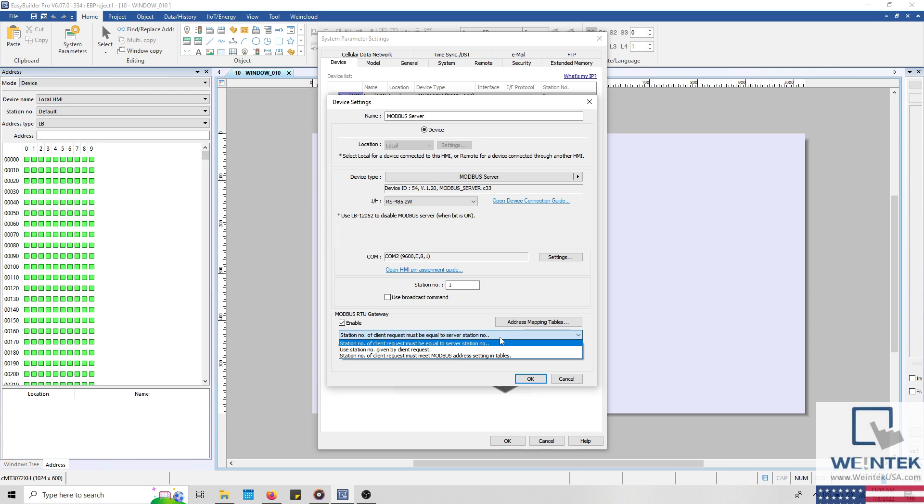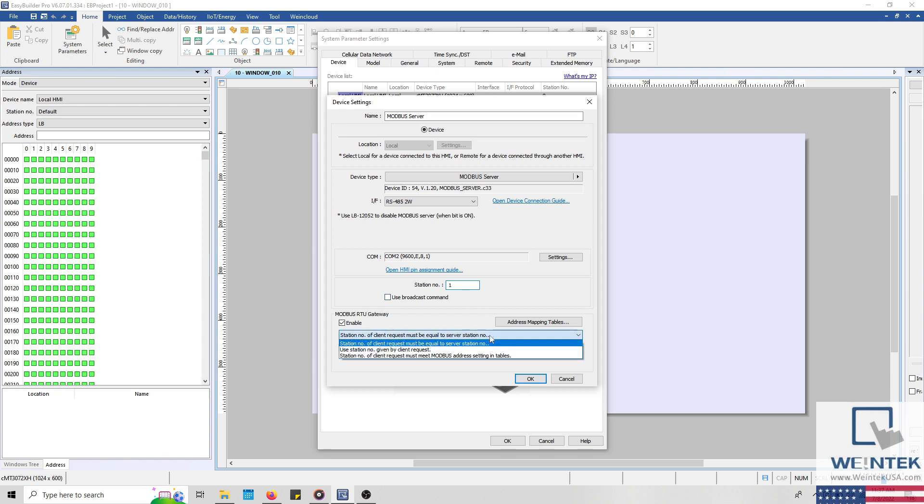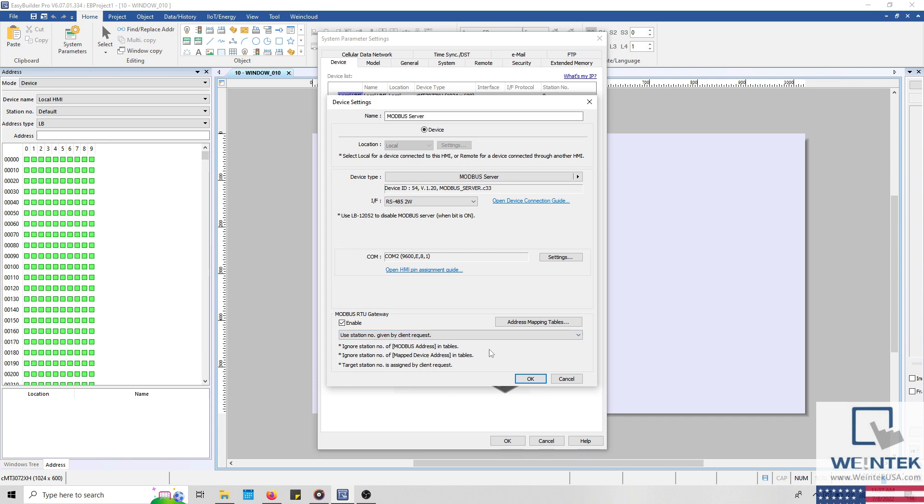For example, while the station number of client requests must be equal to the server station number is selected, the station number within the client request must be equal to the station number configured within the station number entry box above. Whereas use station number given by client request will allow the HMI to use the station number of the Modbus client request.